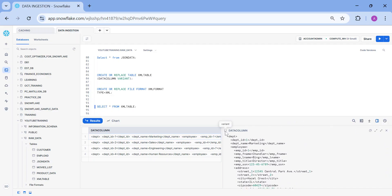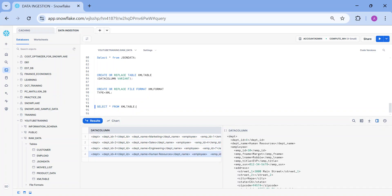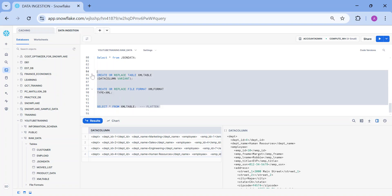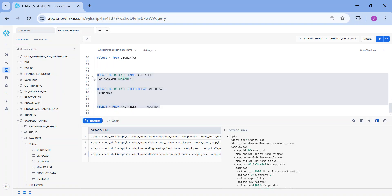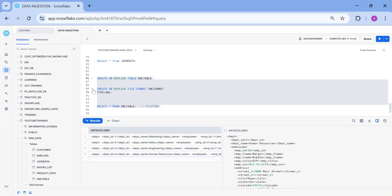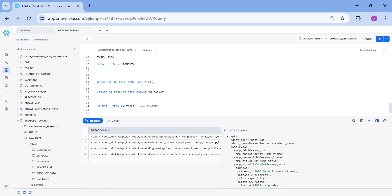You can see the data type is variant. We need to clean this data. I will be creating a separate video using the flatten function, which is going to convert this entire XML or JSON into a readable format, and that we will be learning later. That's how you can insert XML and JSON.